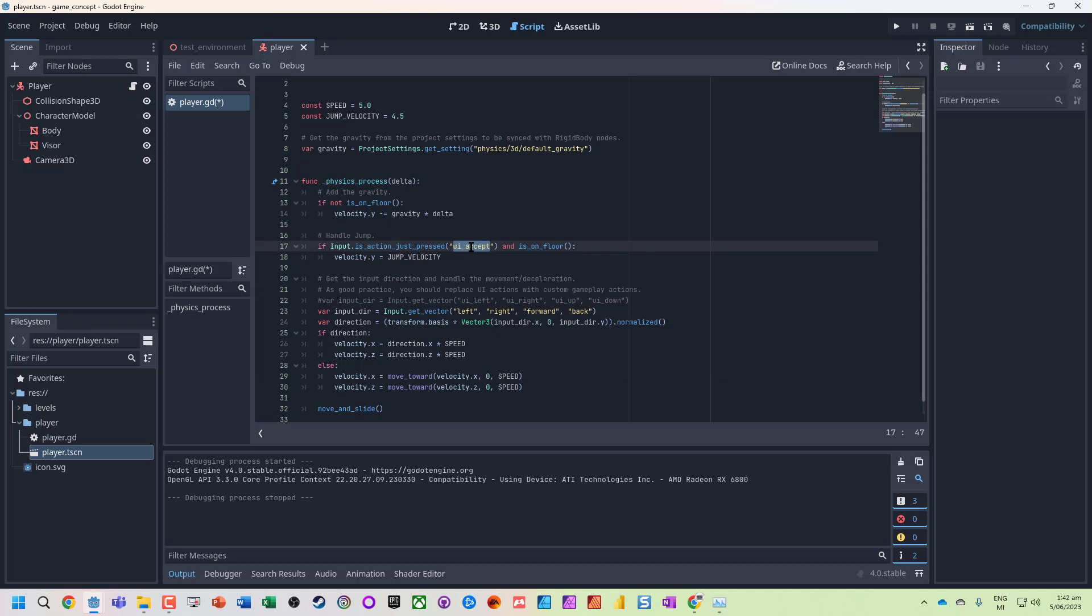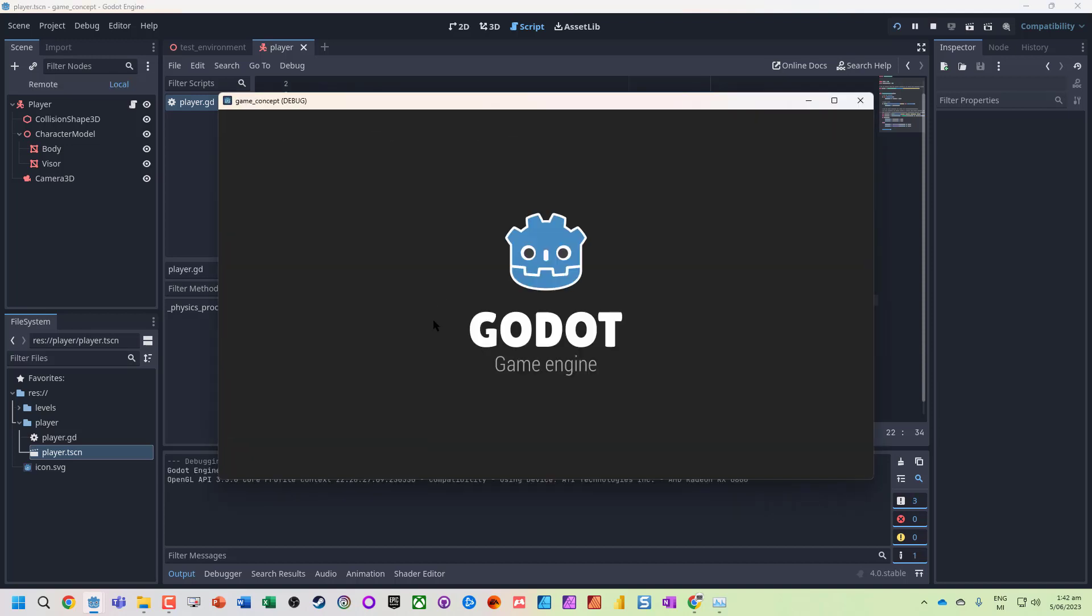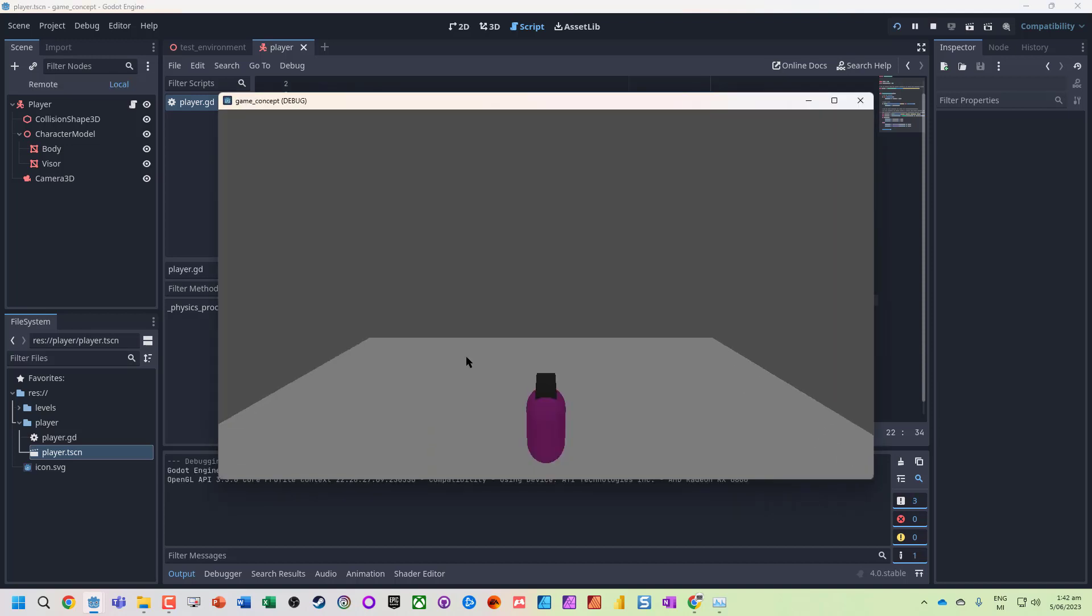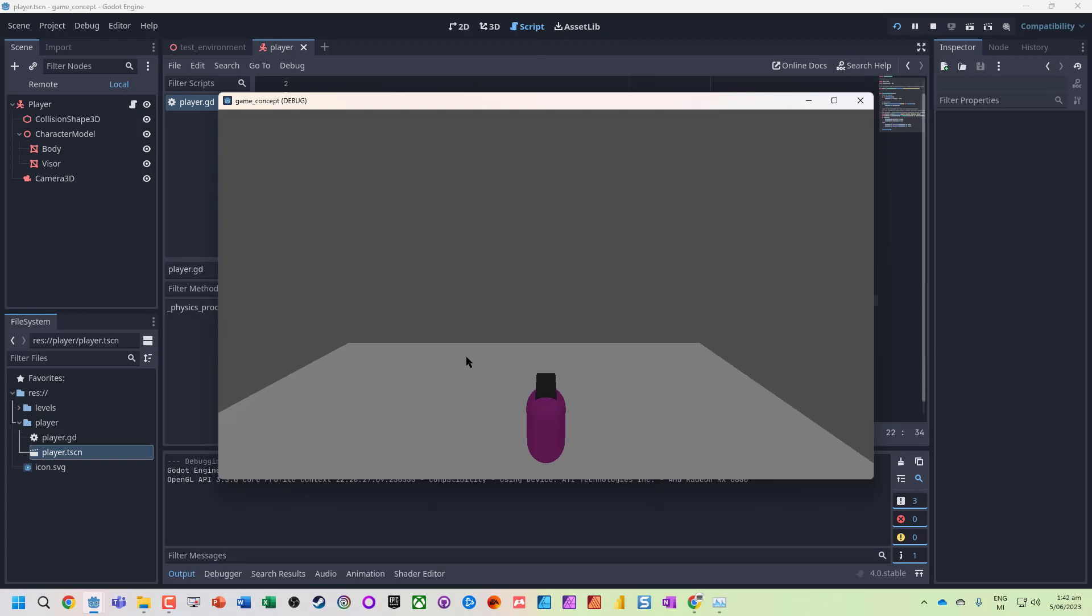And jump. We can have much more descriptive names in here. Now the arrow keys aren't working, but I've got my WASD and space to jump.